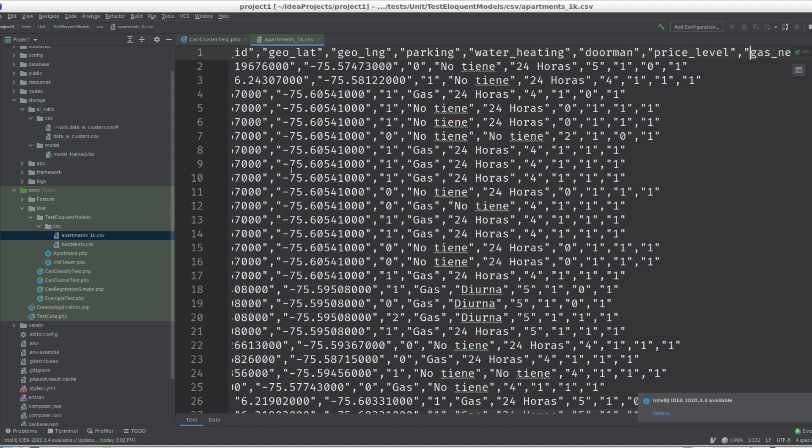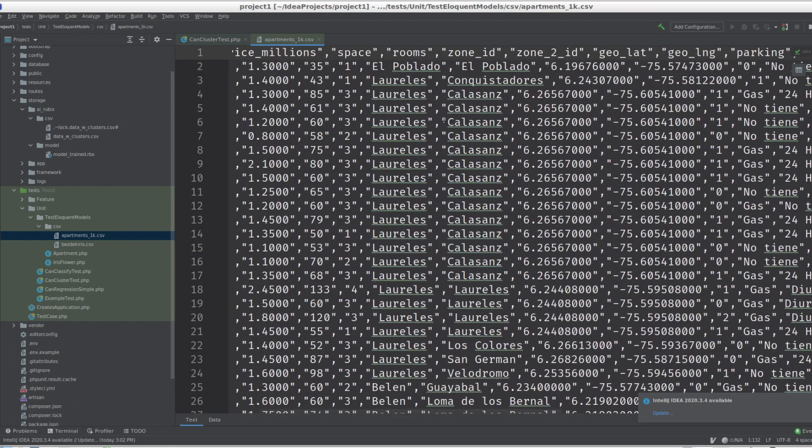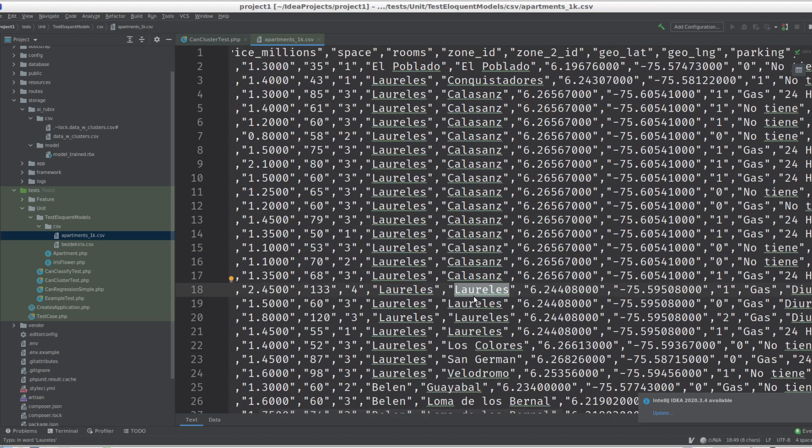And that expands the number of features we have, which is a few - I don't know, 12 or something here. But once we add the one-hot encoding, each zone becomes a new entry - a new column in the matrix, which slows everything down.